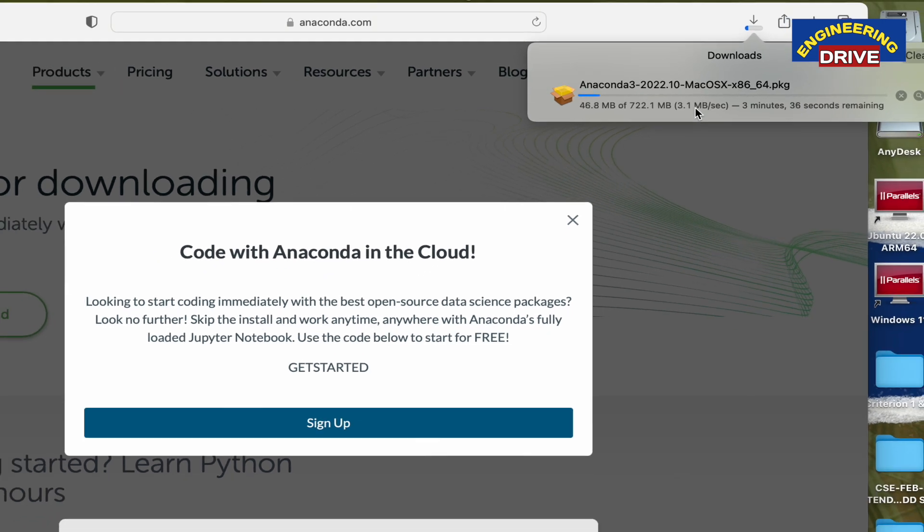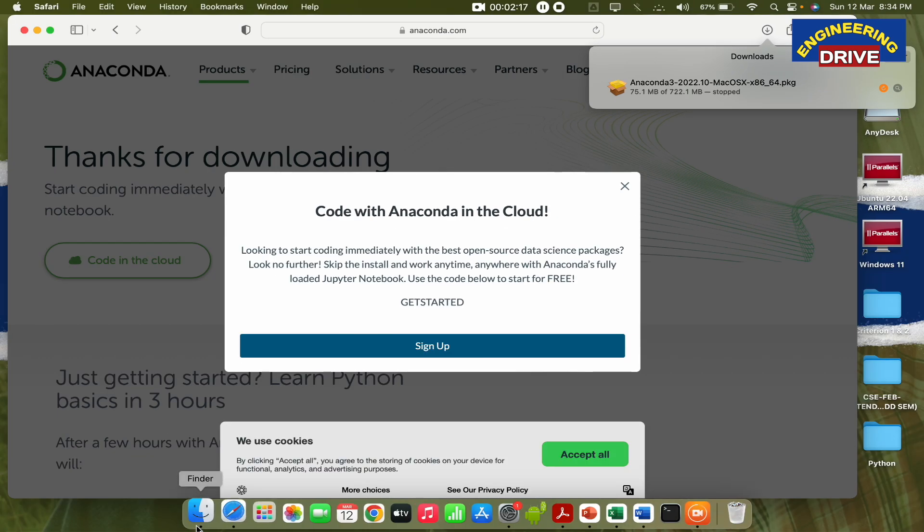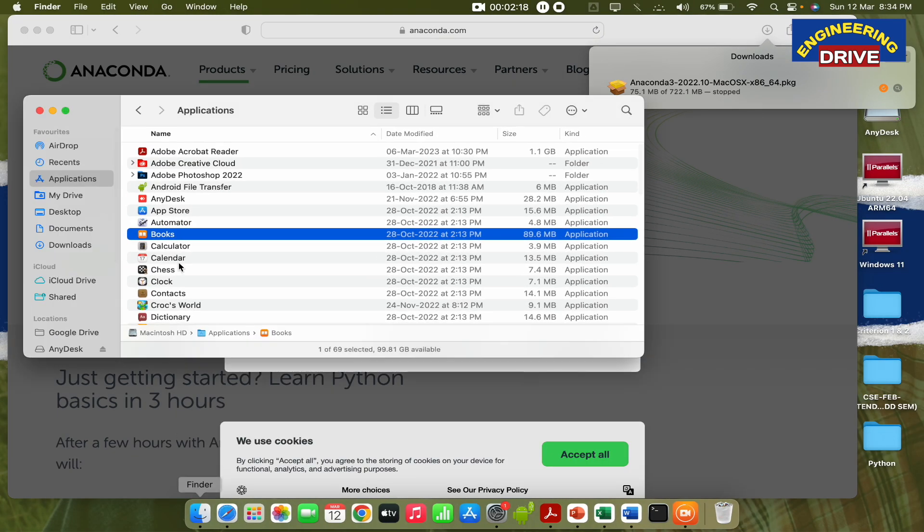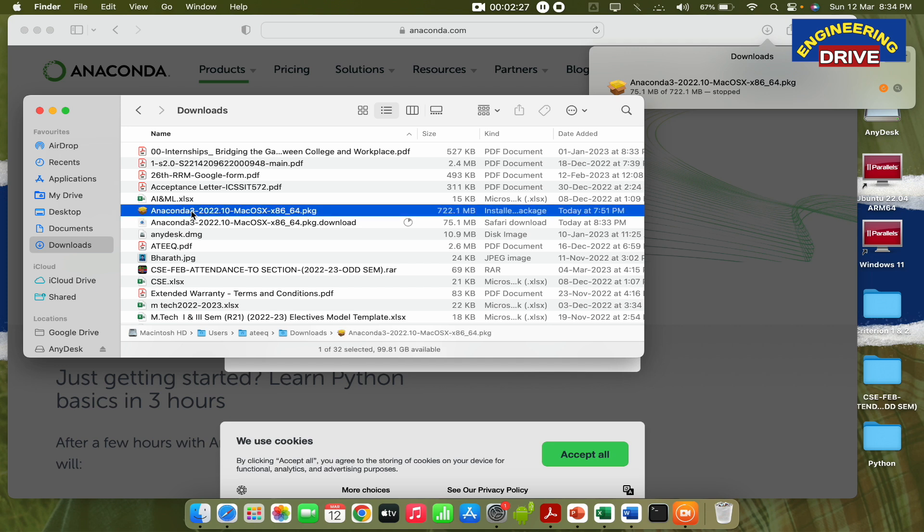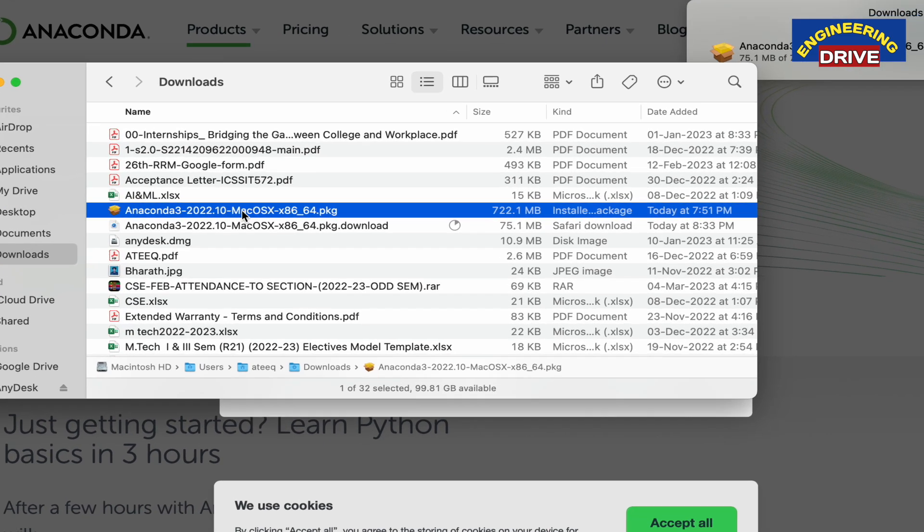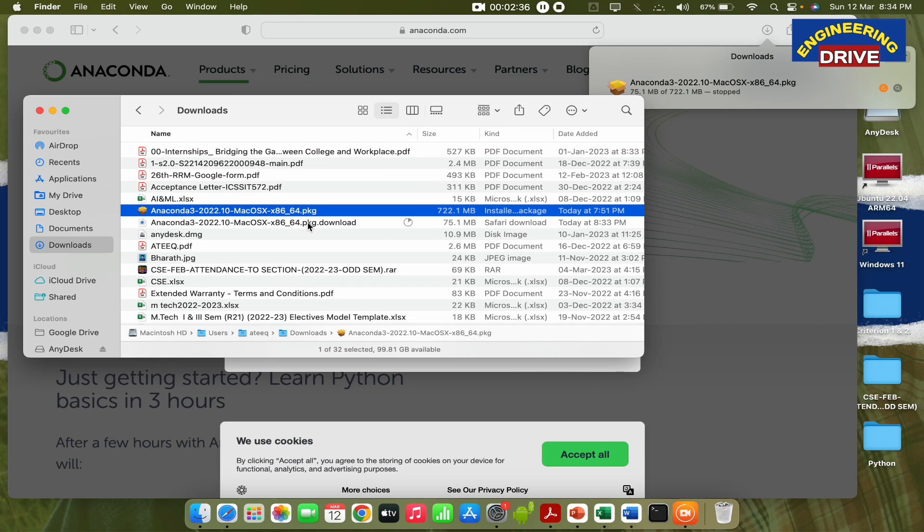In order to save time, I've already downloaded this application, so let me cancel this download and go to the download folder. Here you can see I'm in my download folder and this is the package which I've already downloaded - 722 MB in size.